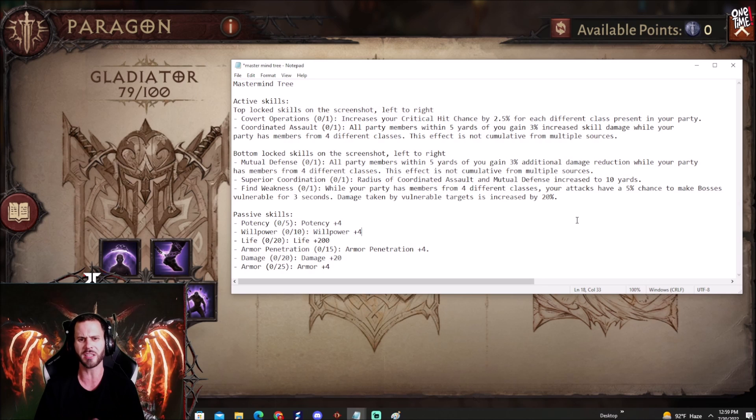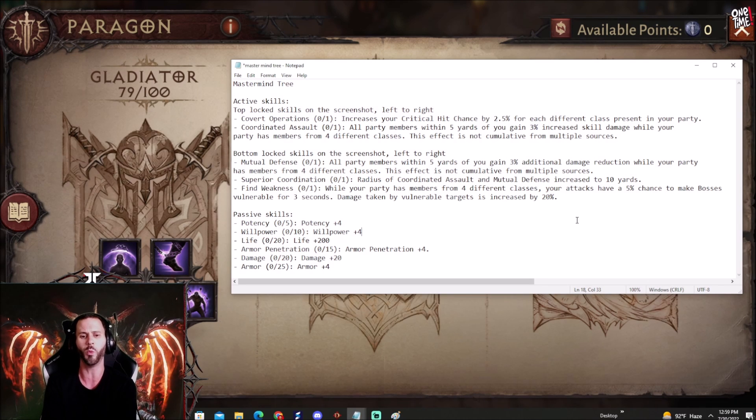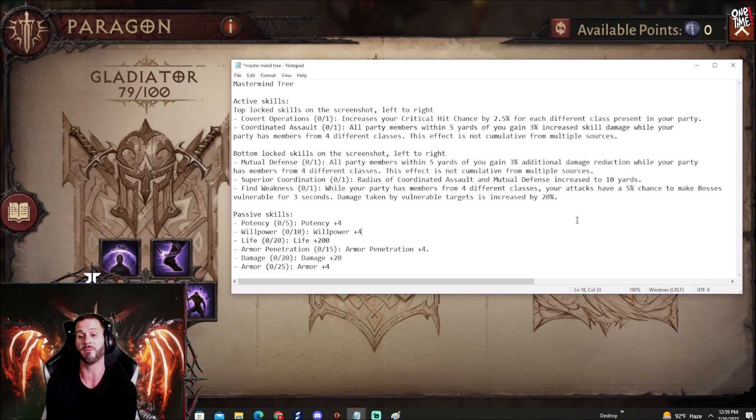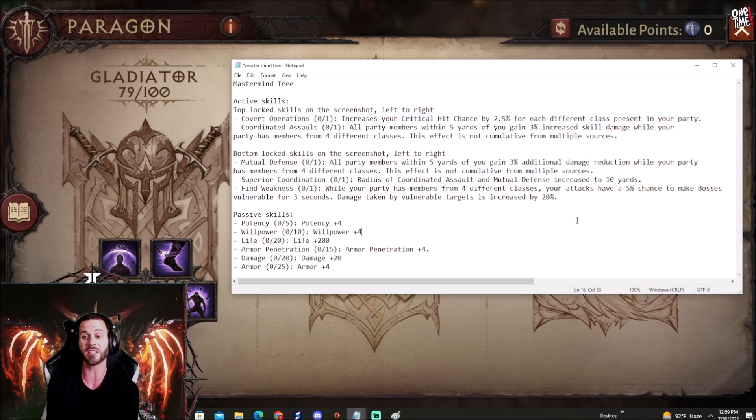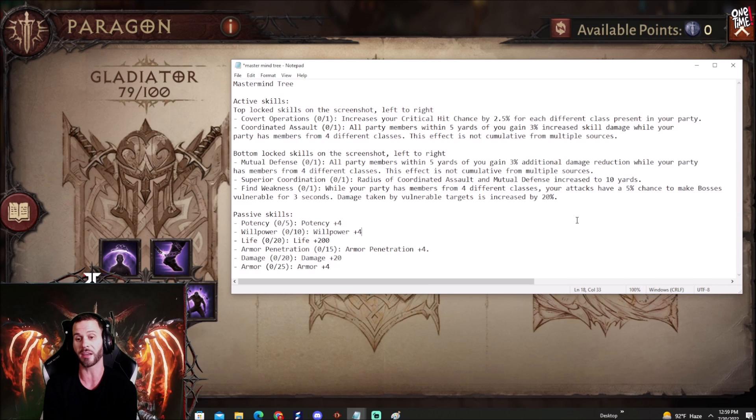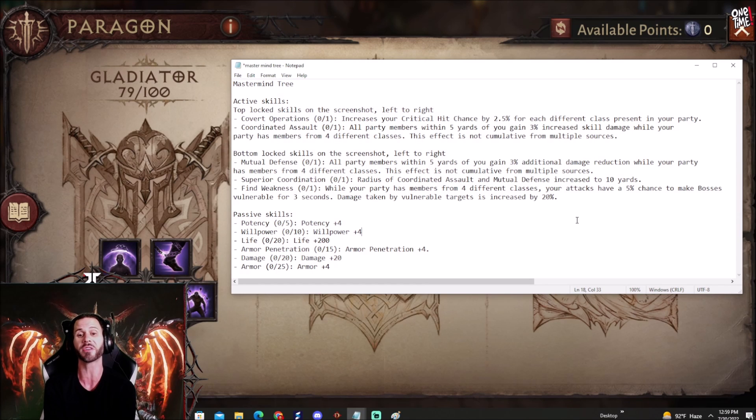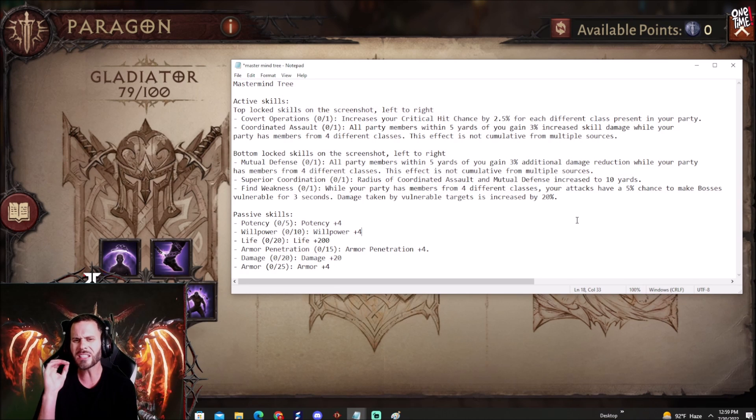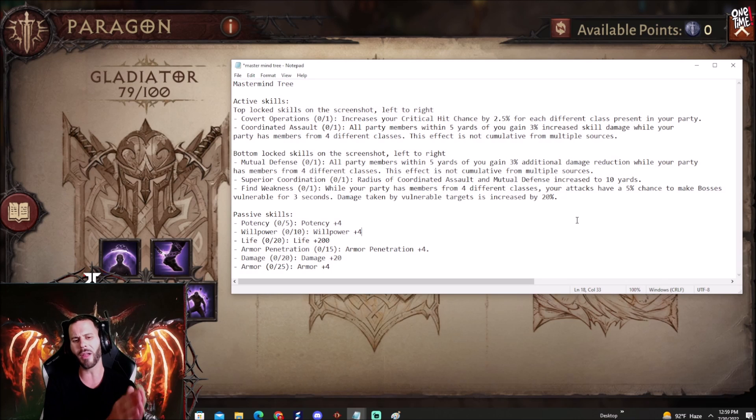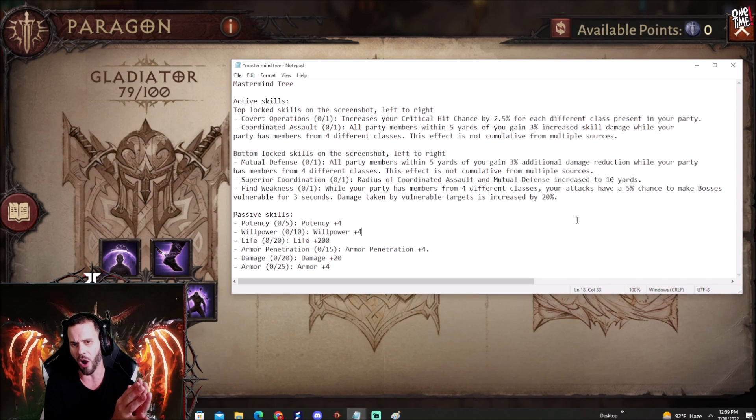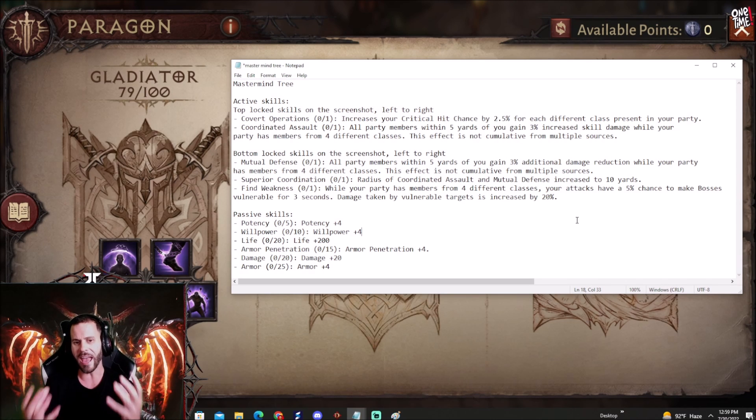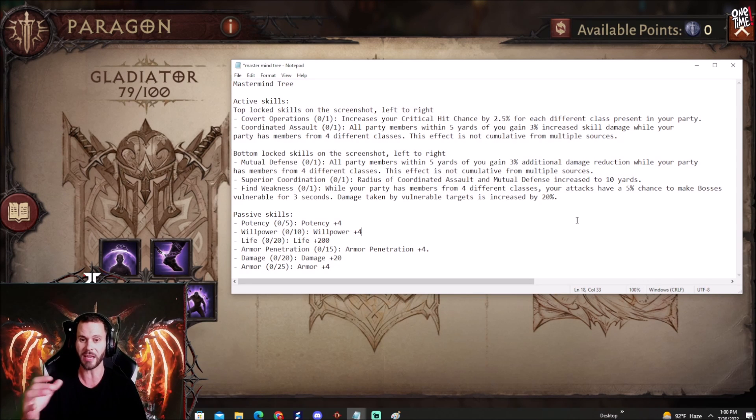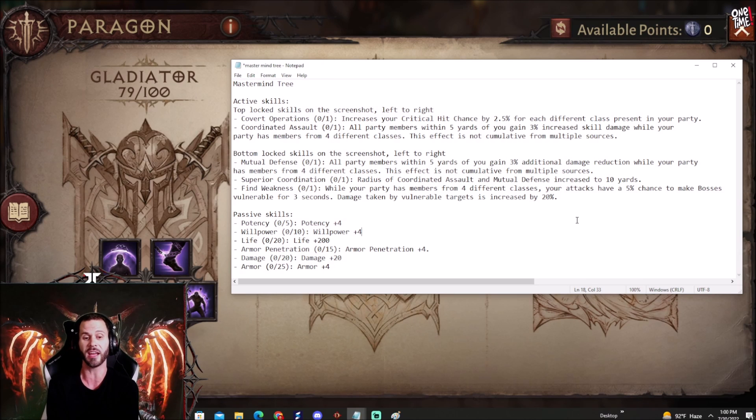We also got Find Weakness. While your party has members from 4 different classes, your attacks have a 5% chance to make bosses vulnerable for 3 seconds. Damage taken by vulnerable targets is increased by 20%. That is nuts. So basically what these buffs are going to do is allow players that are not as strong to gang up, use these buffs and defeat dungeons they wouldn't normally beat, and also other aspects in the game which is very interesting. I really like these Paragon trees a ton man.